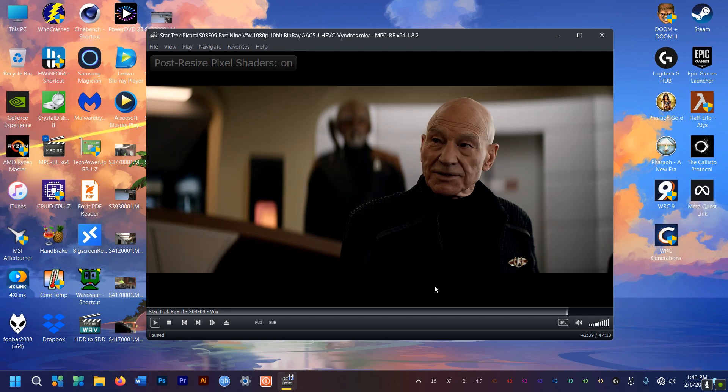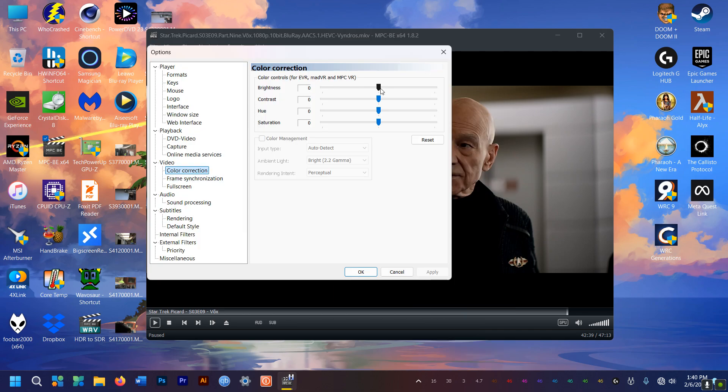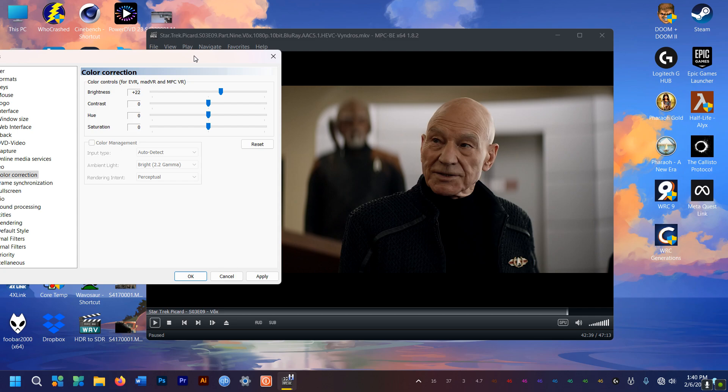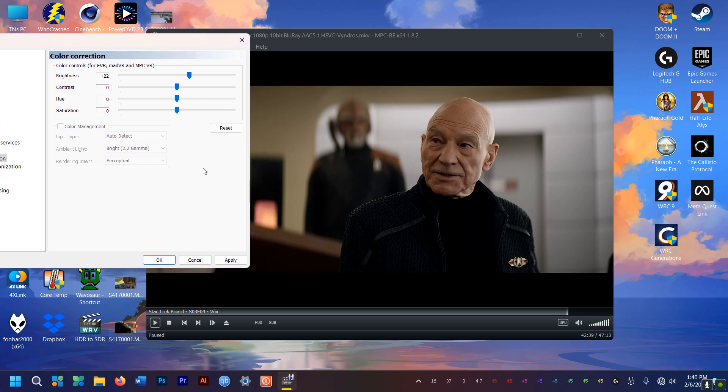However, if you find it a touch too dark, you can always go to color correction settings here and increase the brightness slightly. There. It's perfect now.